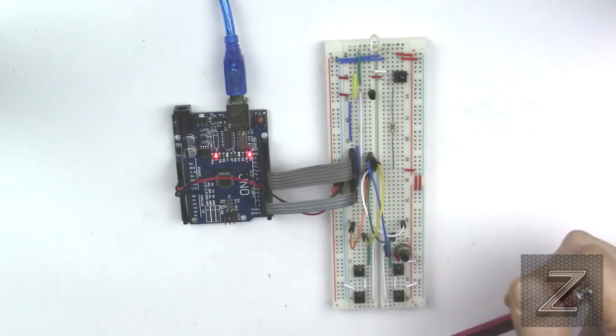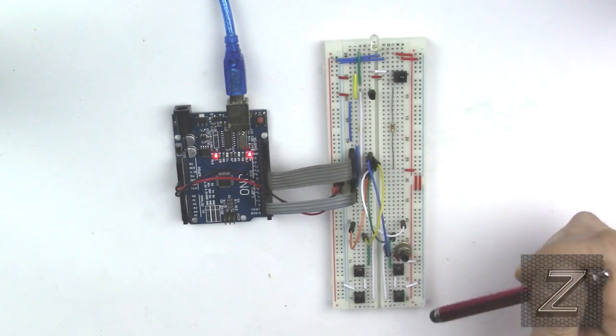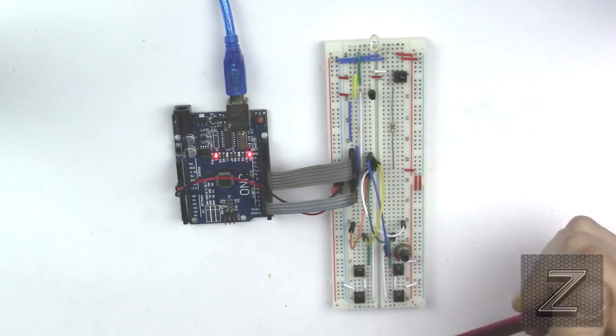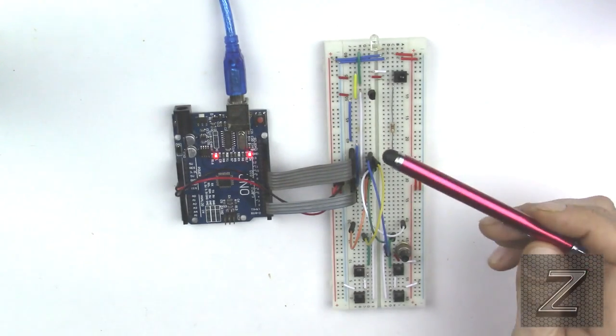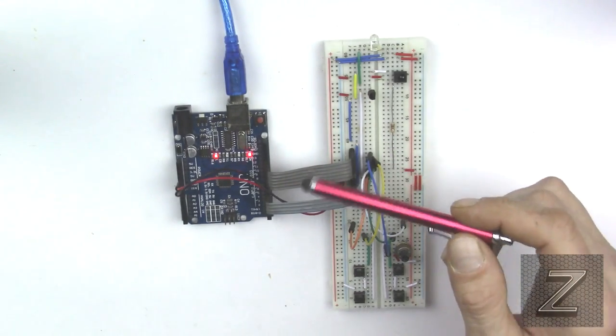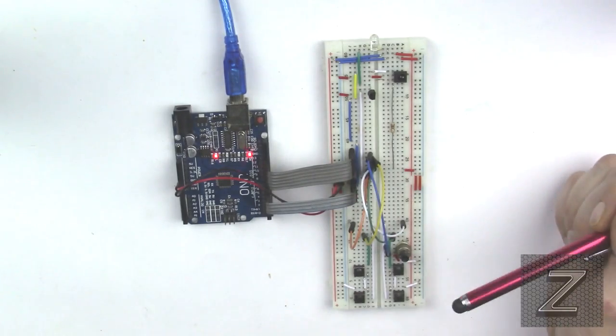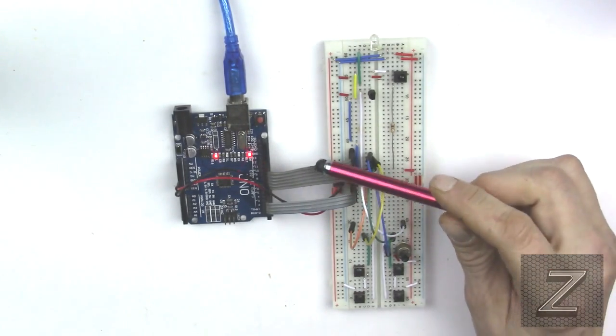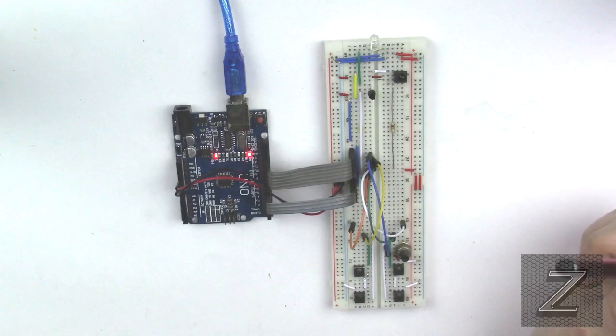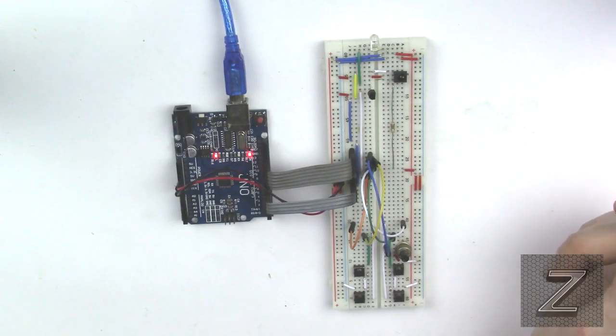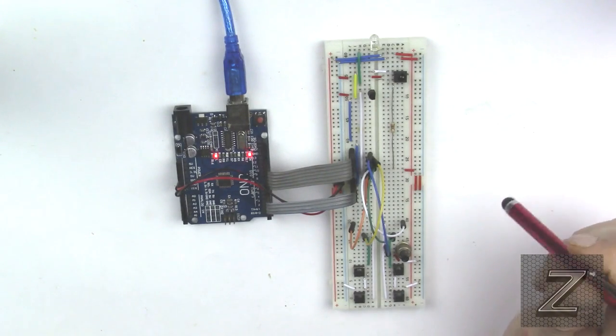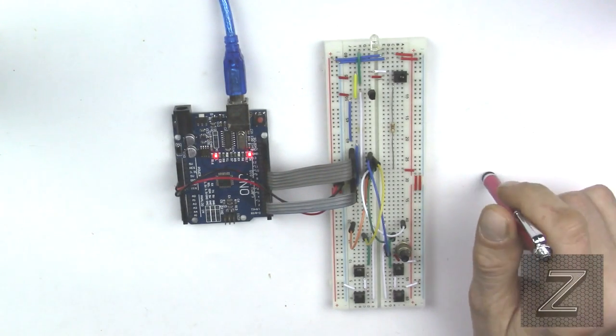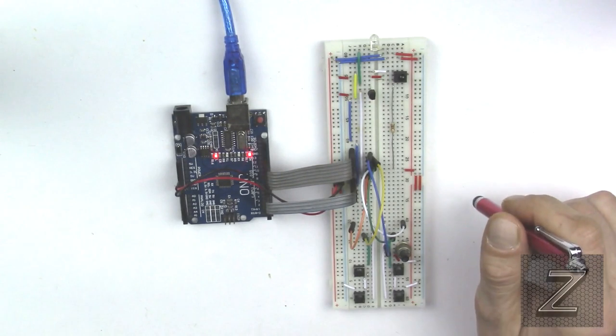Because if you have a bunch of these daisy chain together with resistances between them, every one that you'd push would have a different resistance value. And that's how you can get away with using one pin. But I was only hooking up five buttons and just wanted to do it real quick. So I just used five digital pins on the Arduino. And it works great.